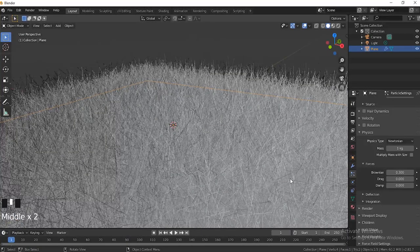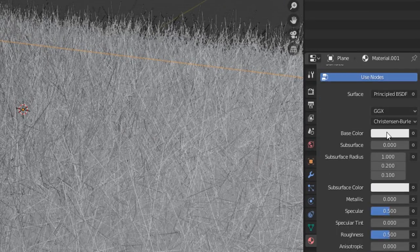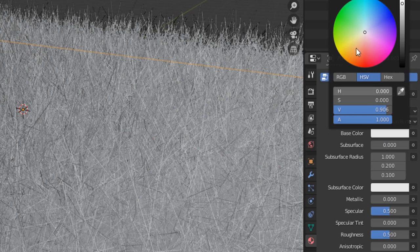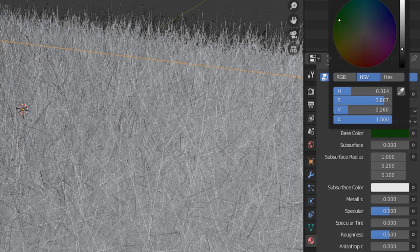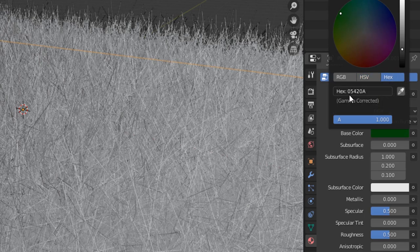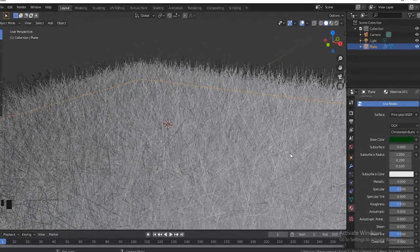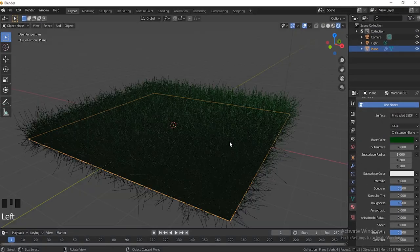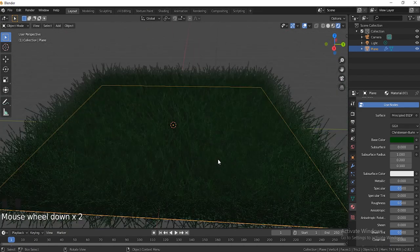Here we can go to Material, hit New, then go down to Base Color and set the base color to something around a middle green — bring the lightness down. Then we're going to go to the Hex value. If you guys want to get the exact same color, you can just type the hex value right over here. Now we're going to see how this looks in EEVEE — you can already see that you could actually render this out now, we just need a little bit of lighting.